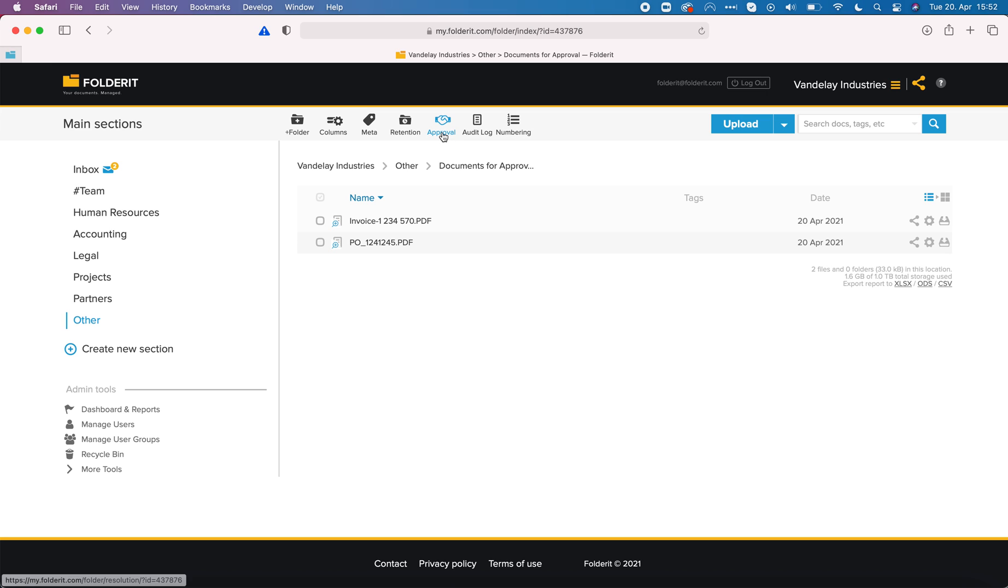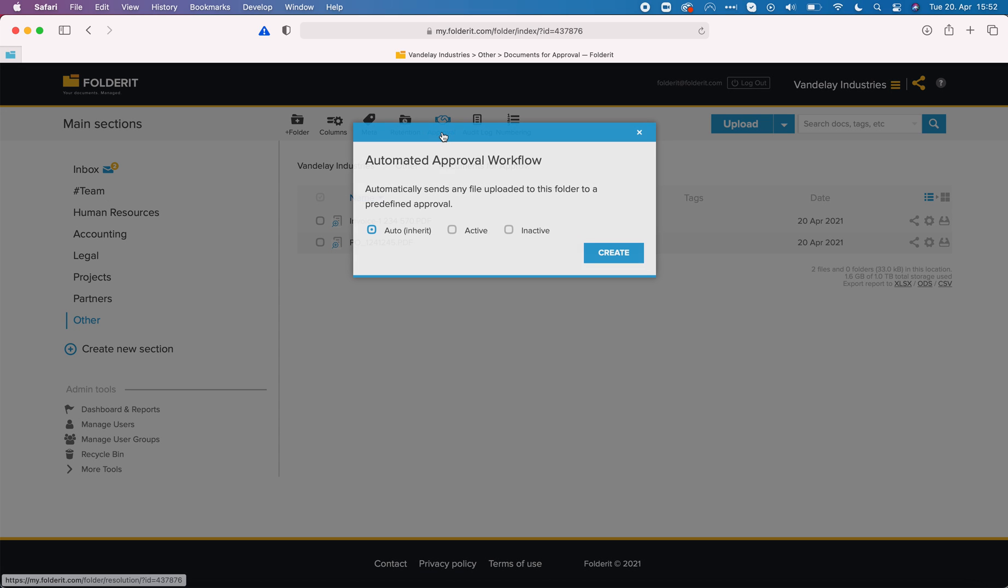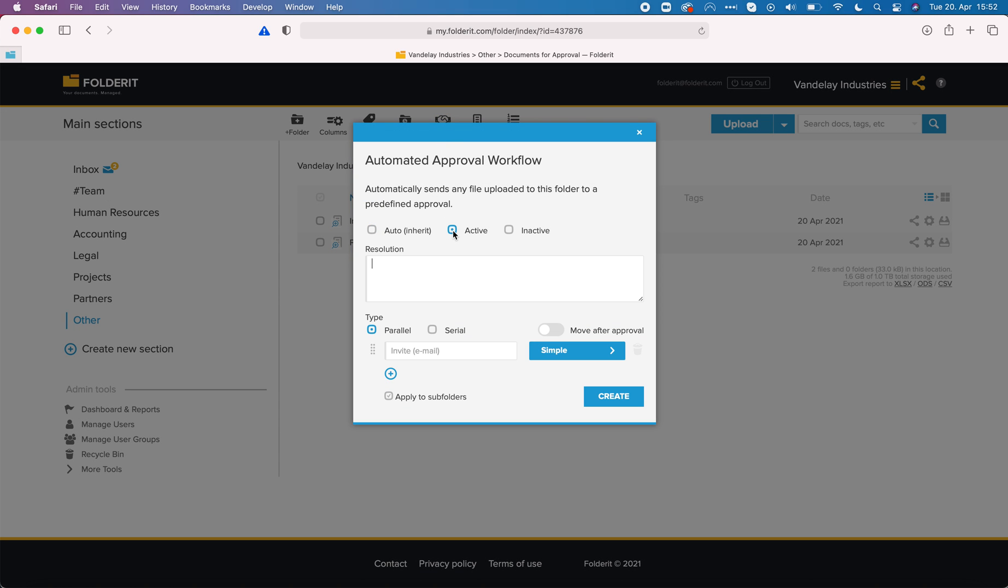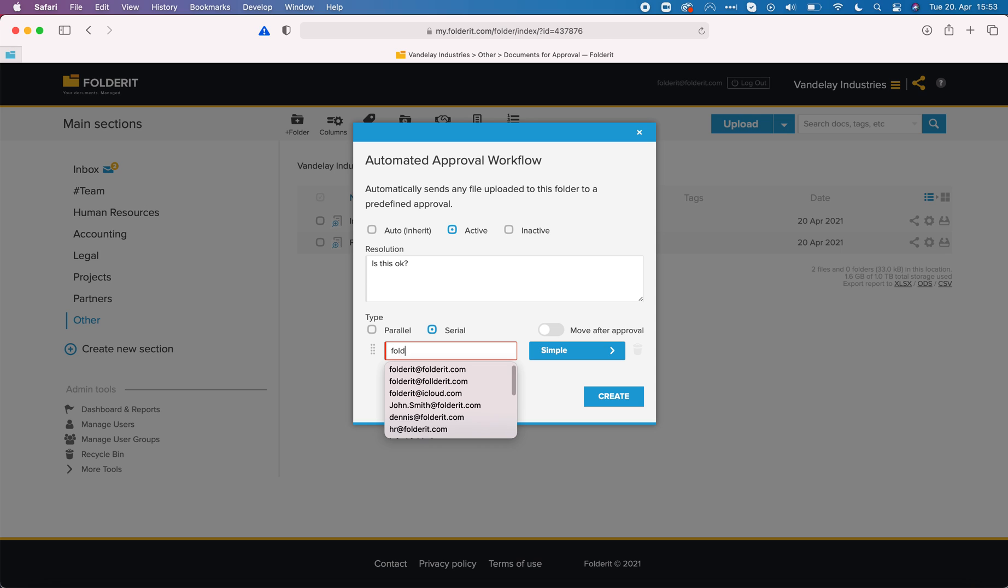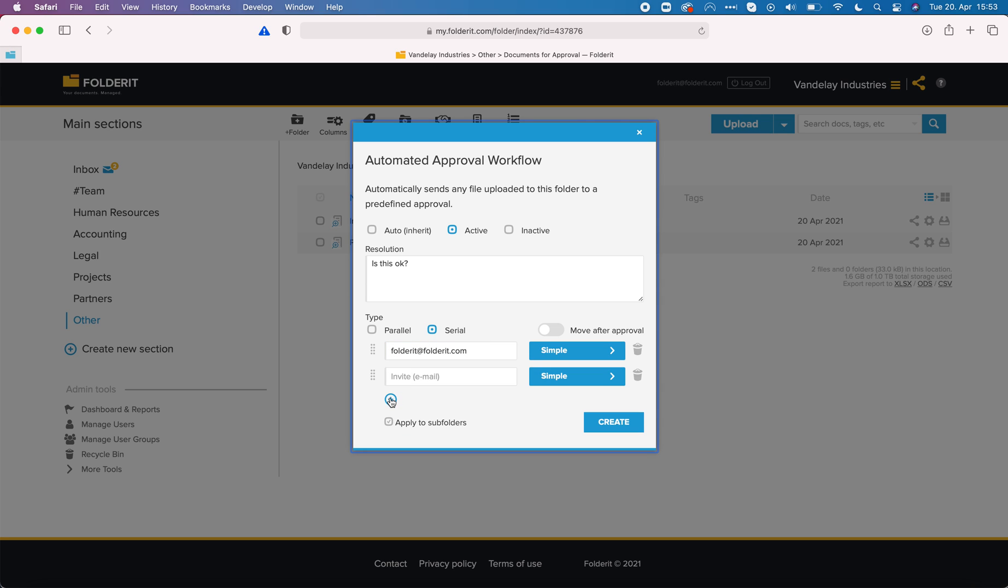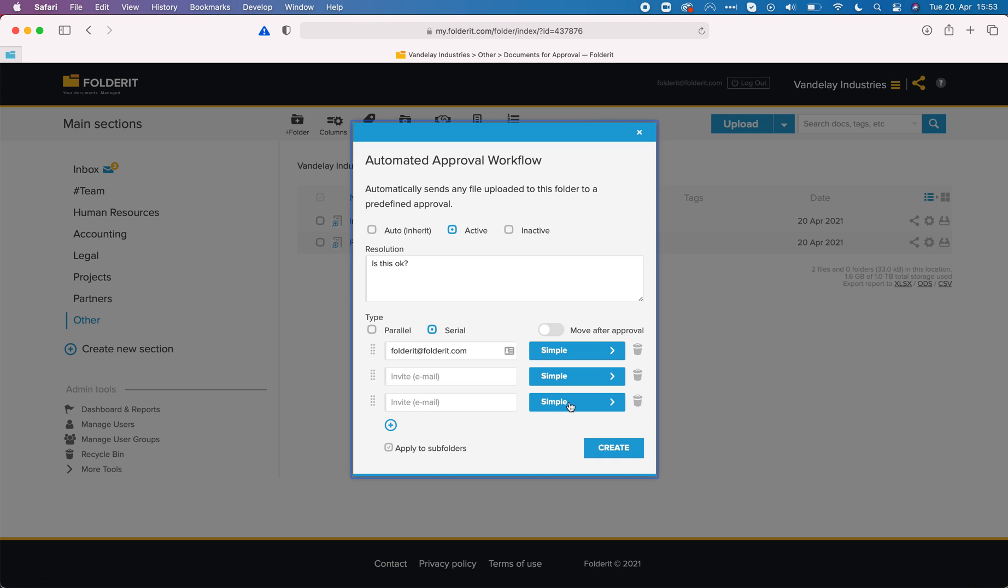I activate it. I add a resolution that will be the same for all the files in this folder. Again I can choose between parallel and serial type and using serial mode I will put myself first here. I can easily add more people to this approval workflow and change their sequence.